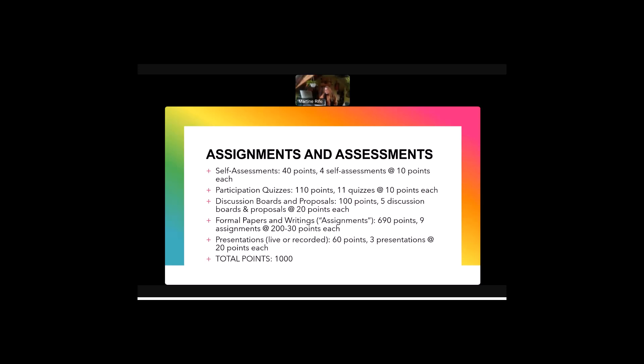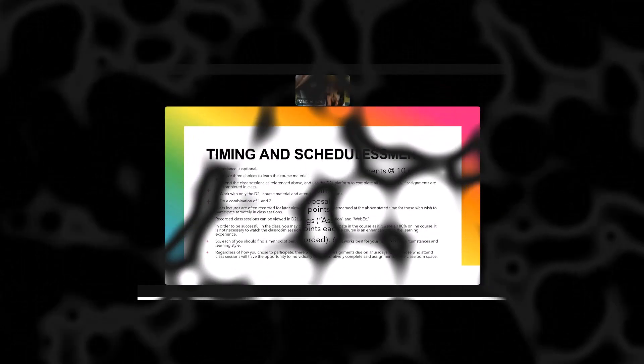And then we have 690 points worth of formal papers and writings and these can vary between 200 and 30 points each and the points are all designated in more detail in the syllabus but also in our course website. Then we have three presentations that students do. There's a number of ways to complete these and they can be recorded and do not have to be done live. The total points available in the course is a thousand points out of these assignments.